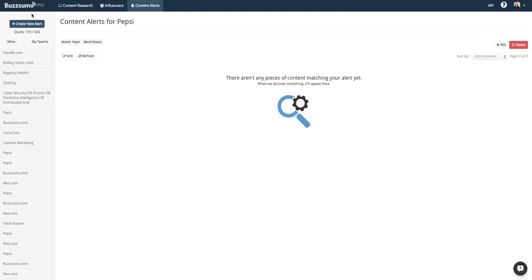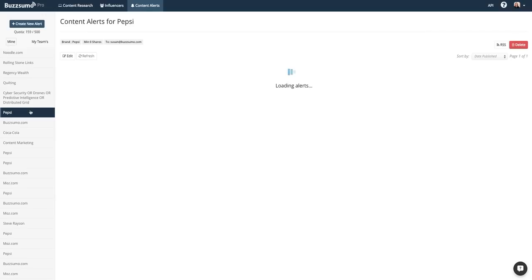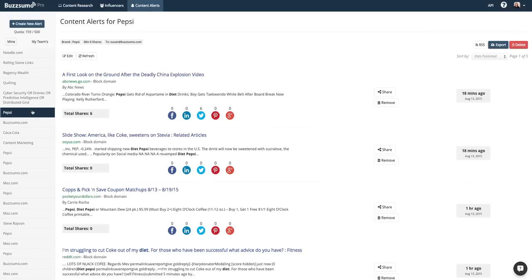All of your content alerts will be kept on the left-hand side of your content alert dashboard. Click the alert to see the results. All of our alerts can be converted to RSS feeds or exported to CSV or Excel files. You can also edit them at any time by clicking Edit.